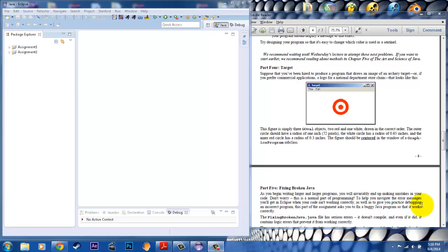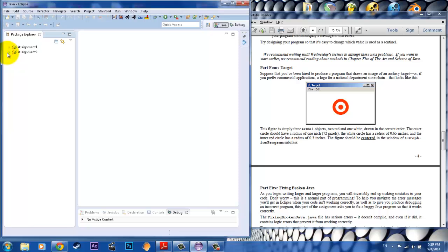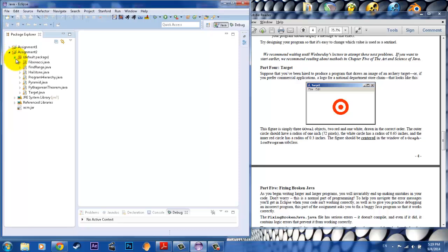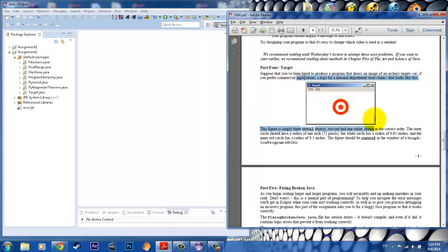Hello, this is another video with Kai. I will be doing an assignment from the class CS106A, Assignment 2, Part 4. And in Part 4, the purpose of the program, we're going to now implement a graphics package to create this Target logo.